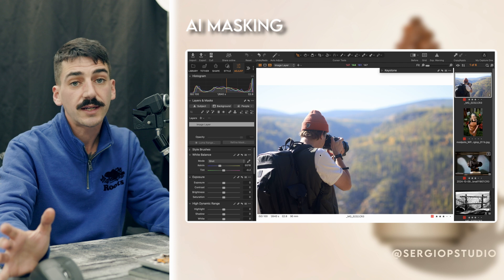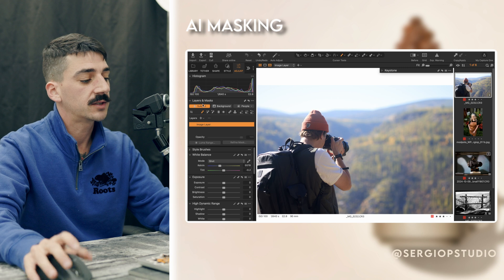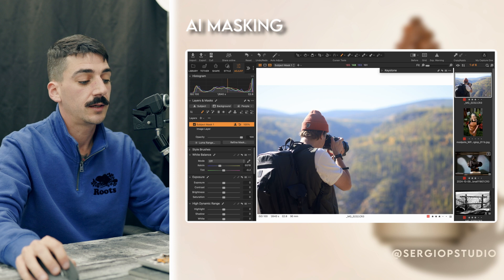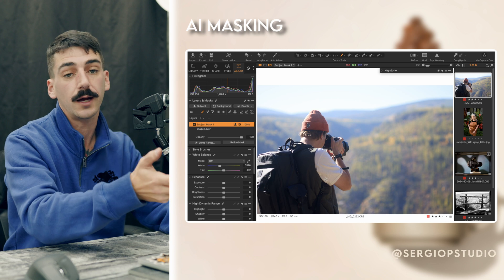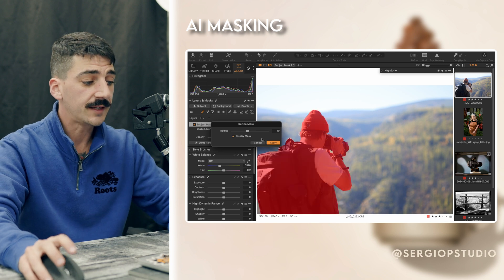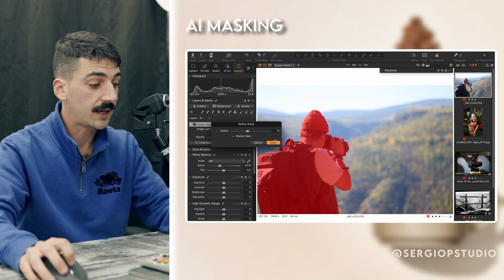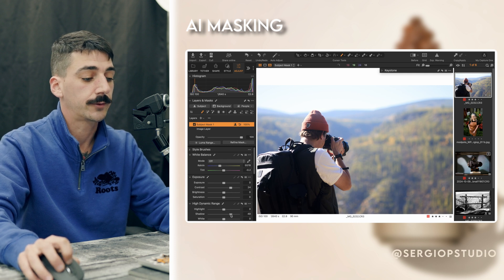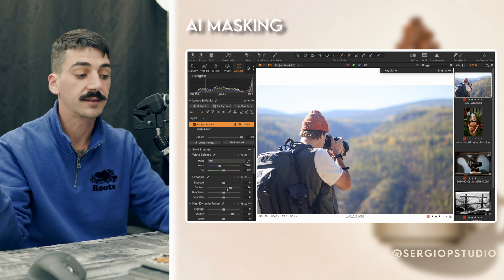One of the first things we're all going to use no matter what kind of photography we do is the new AI masking from Capture One. I can just click the subject button and it will automatically create a separate layer with just what it thinks the subject is. I can hit refine mask and display mask to see exactly what it selected, and it did a pretty good job. From there I can increase contrast, increase shadows — whatever I need — applied just to that part of the image with one click.